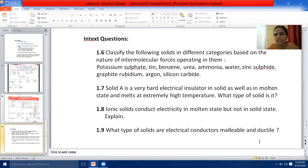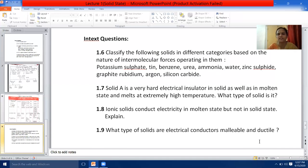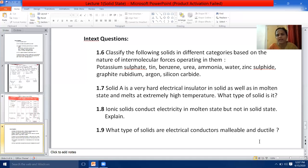Next: ionic solids conduct electricity in molten state but not in solid state — explain. Ionic solids conduct electricity in molten state because in molten state the ions are free to get dissociated — ionic solids dissociate into their respective ions in molten state, and ions are the carriers of electricity. In solid state, ionic solids cannot conduct electricity because ions are not free to move; they are held together by strong forces of attraction.